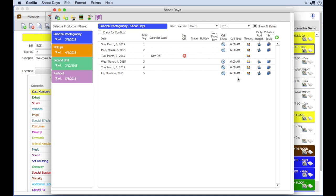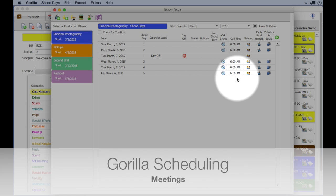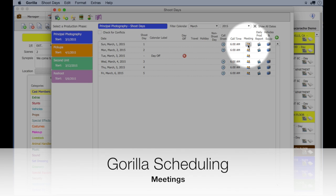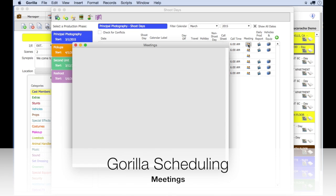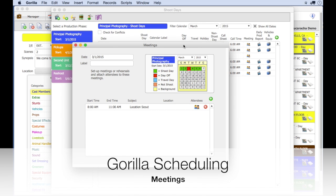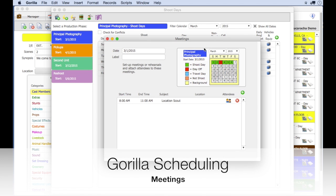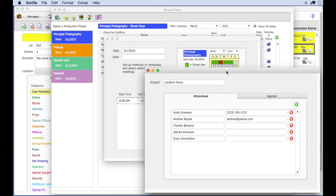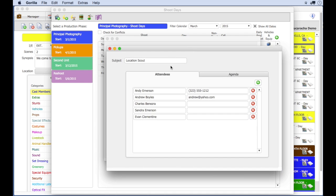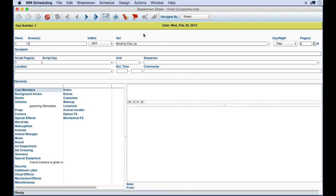You can also set up meetings and attach attendees to the meetings for casting calls or location scouts or post-production. That is not a feature in Movie Magic.